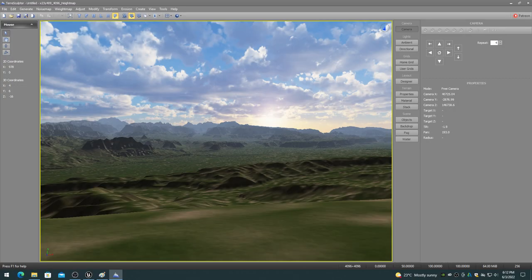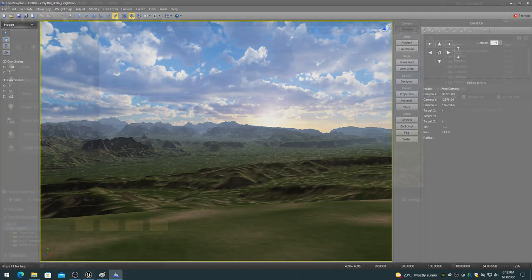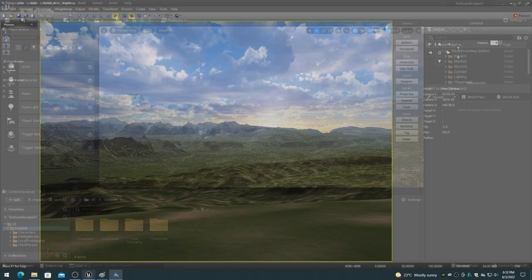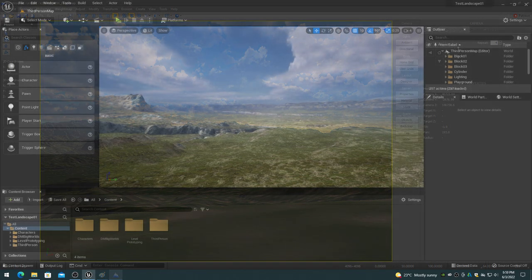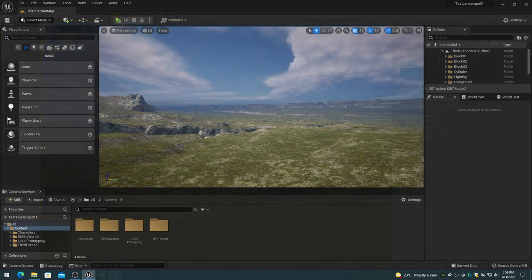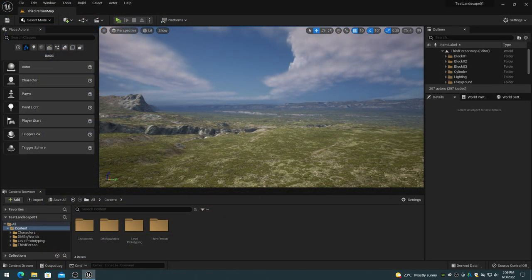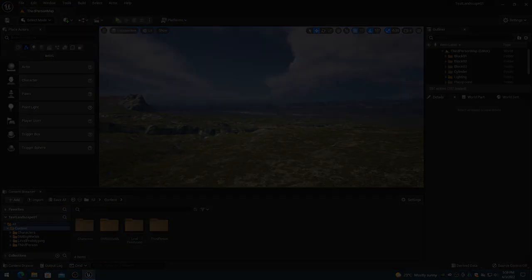This video provides a technical overview of the process used to transfer height maps from TerraSculptor terrain software to Unreal Engine 5 Landscape.